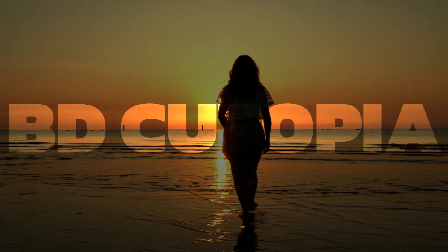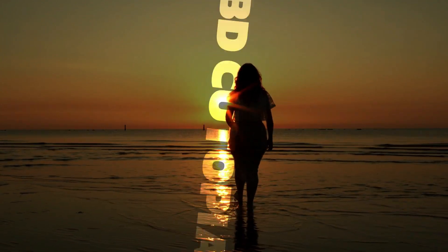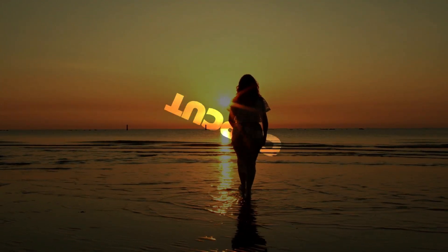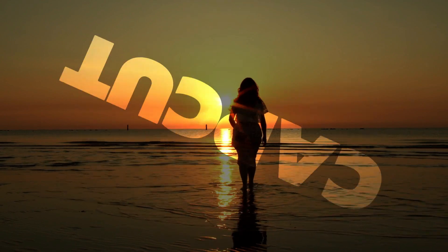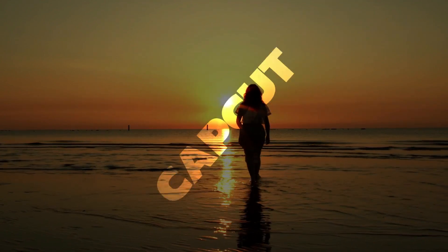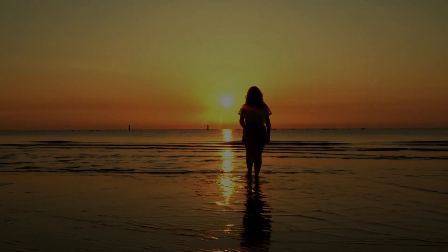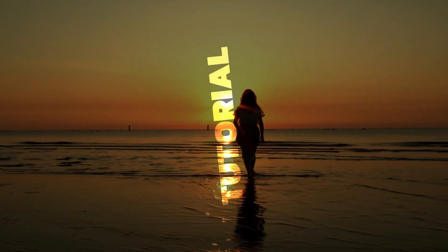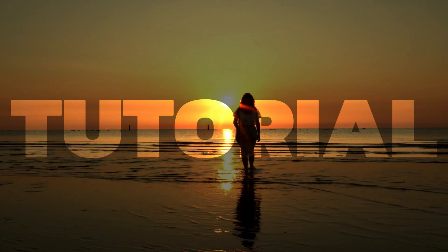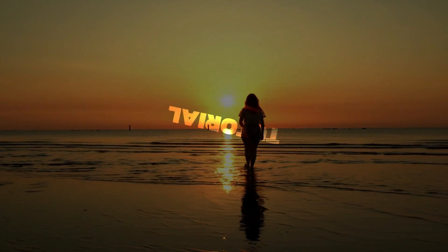Hello friends, welcome to the VDQtopia video editing tutorial. Today I have come with another exciting tutorial on text rotation animation using CapCut. Let's begin the tutorial right away.